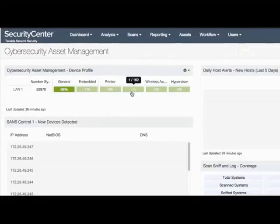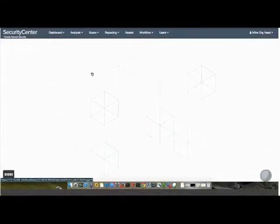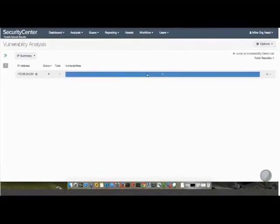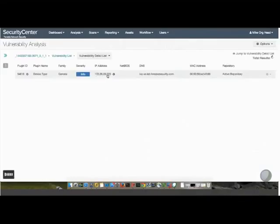So if we click on something like router, which we have 1% of my devices in that category, the first thing it does is take me to the IP summary, where I can see very quickly the IP address associated with that router.